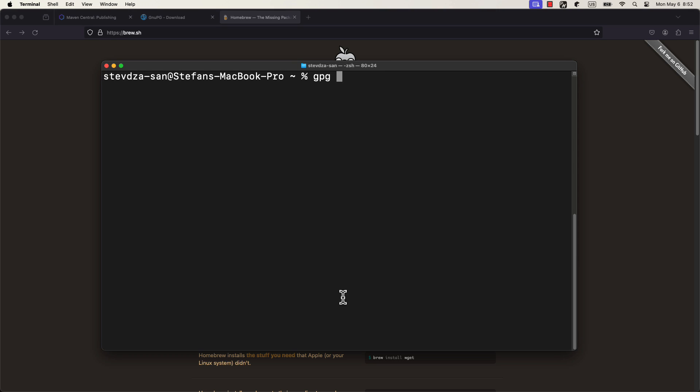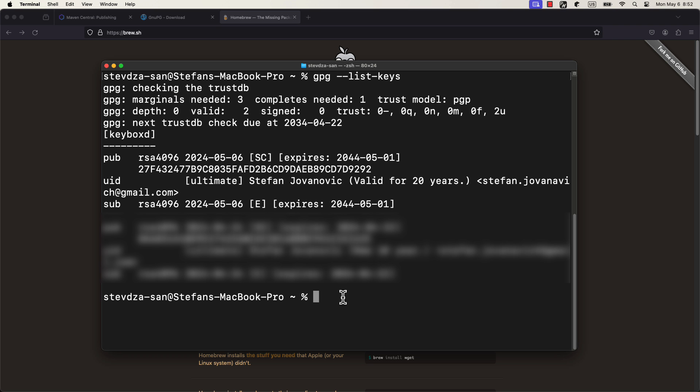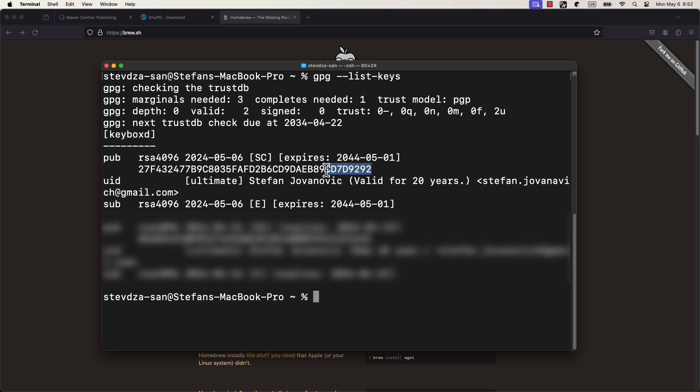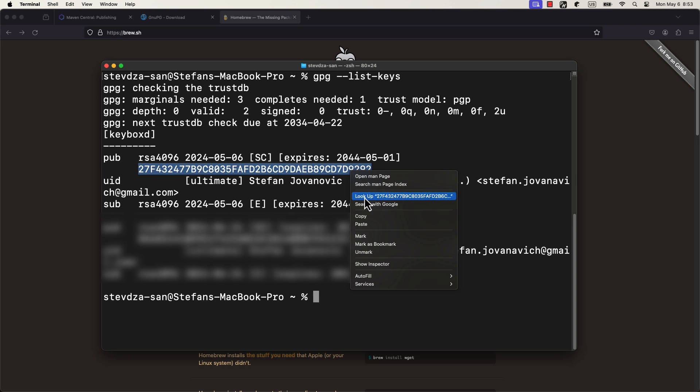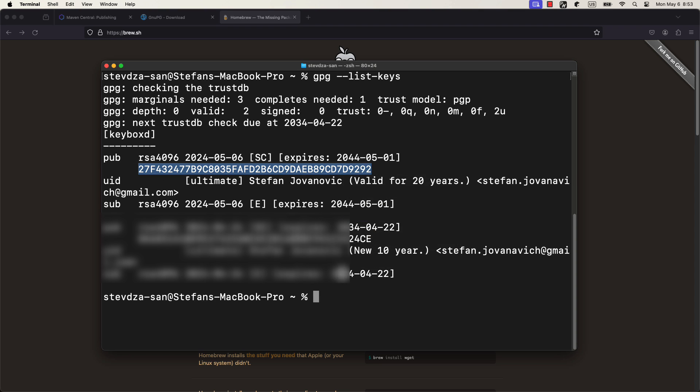You can now type the command gpg --list-keys to see all your created keys. In this case, now I have two of them. But nevertheless, you will see here only one. Take a note of the last 8 characters of your GPG public key ID, as they will be required later.